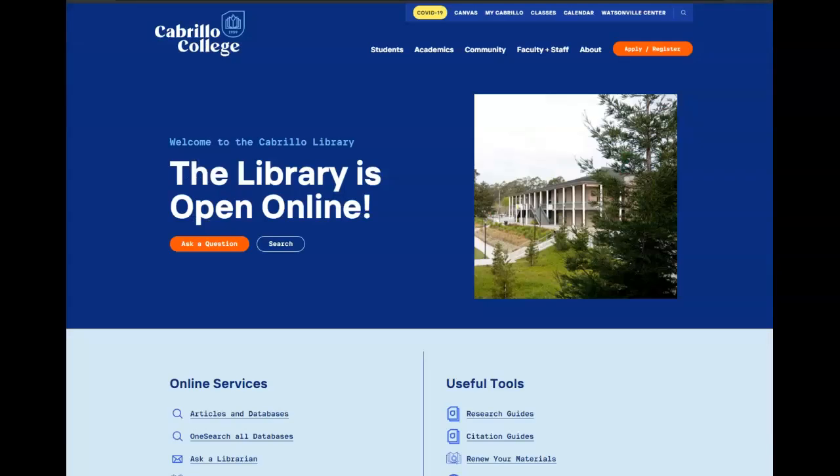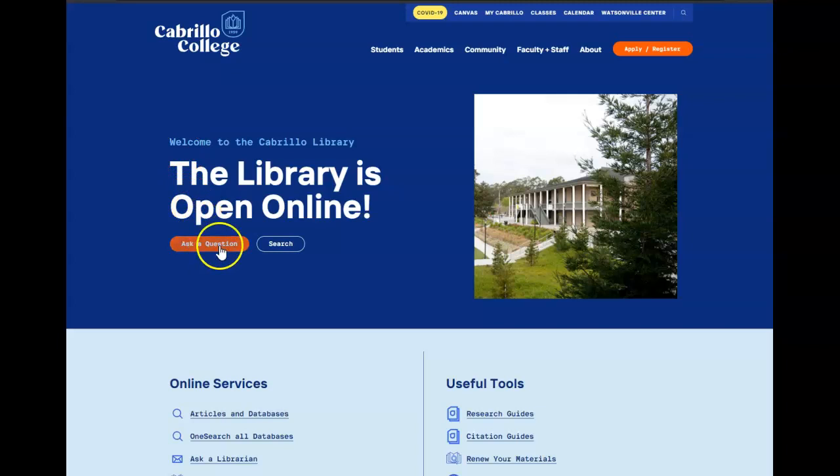If you have any questions or need help at any point, contact us through Ask a Librarian.